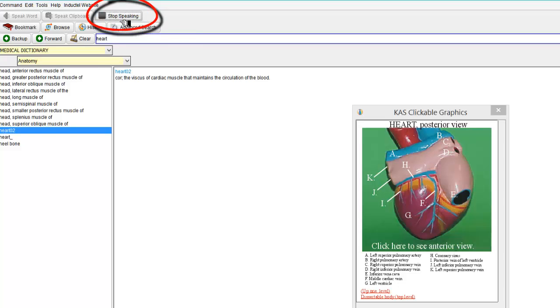Core, the viscous of cardiac muscle that maintains the circulation of the blood. You notice that it does read back slowly, it does that for a reason. So you can pick up every single word clearly.